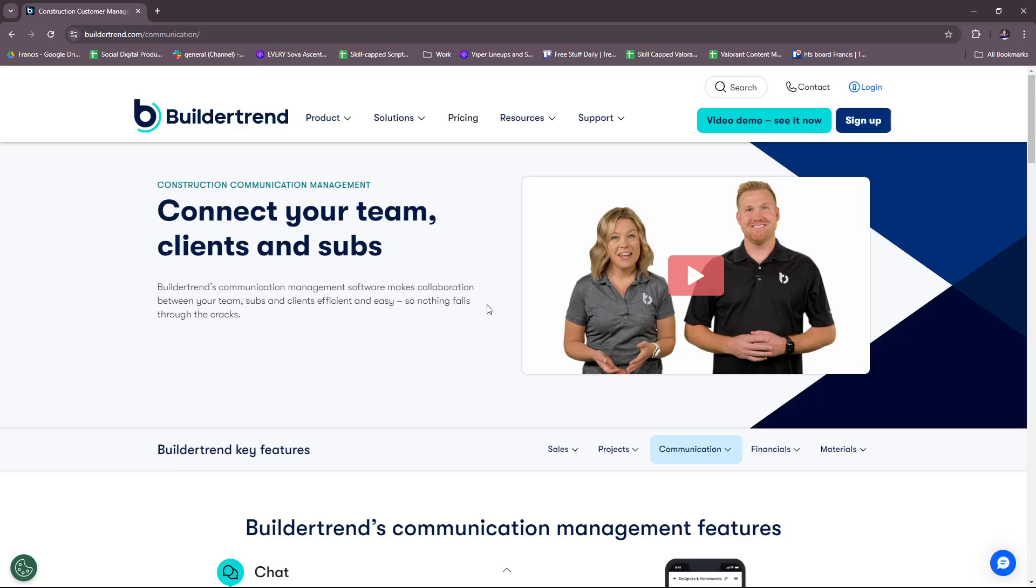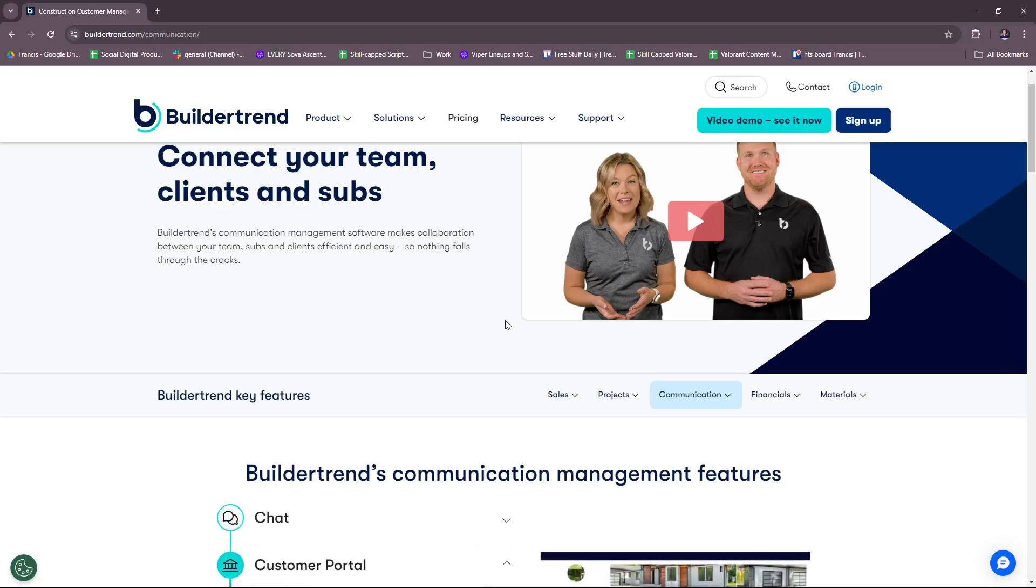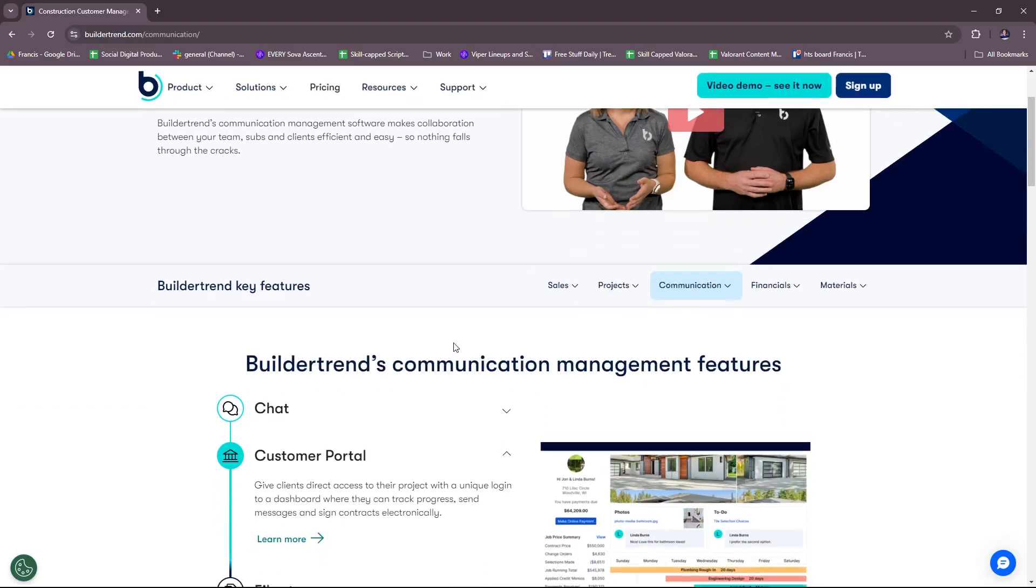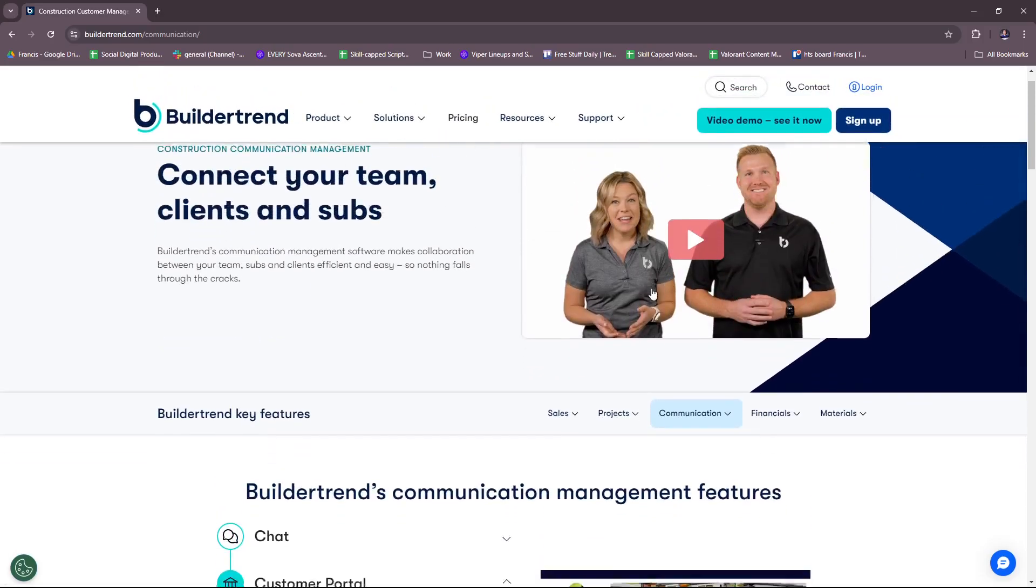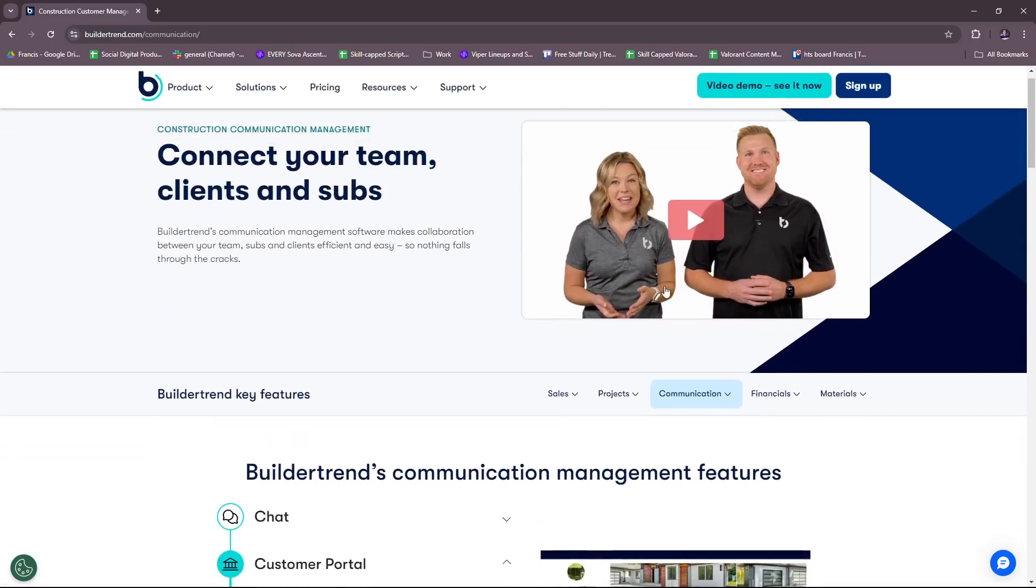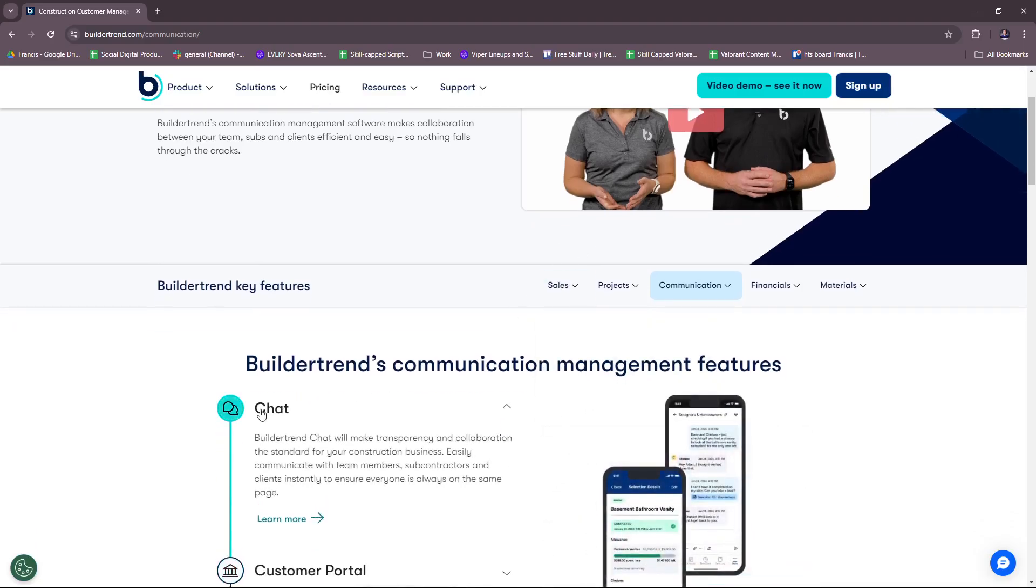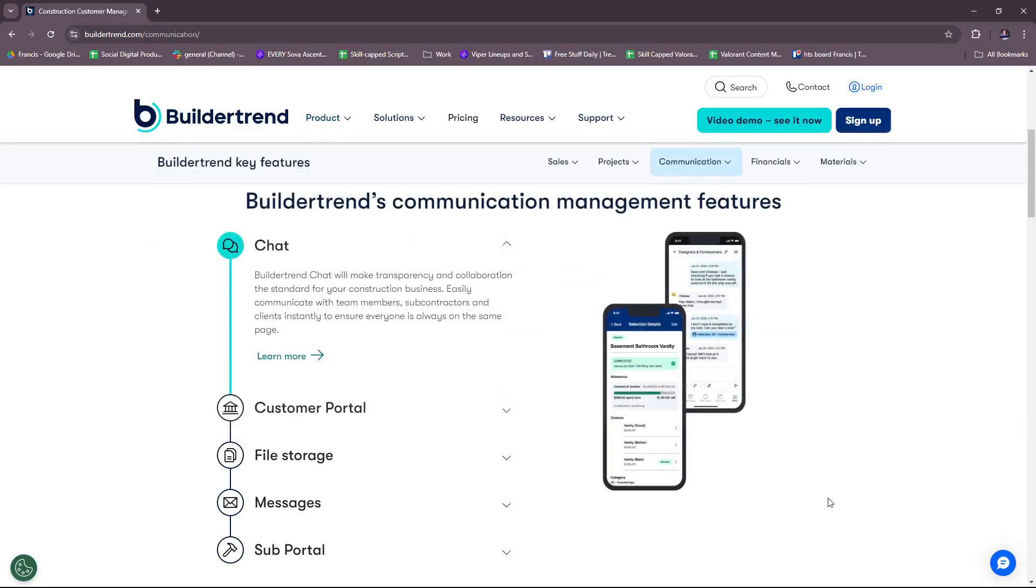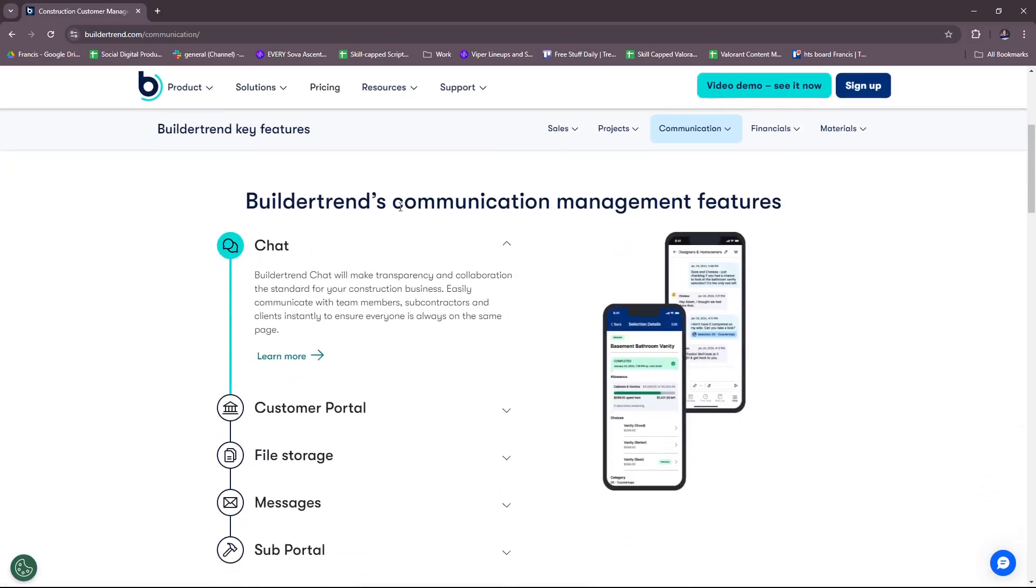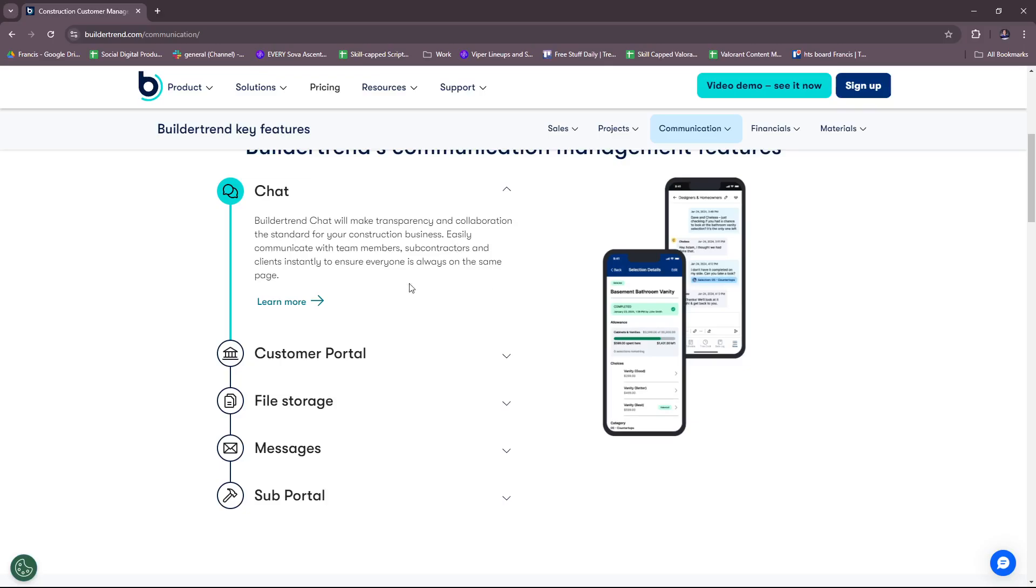You can connect your team, clients, and subs. Buildertrend's communication management software makes collaboration between your team, subs, and clients efficient and easy so nothing falls through the cracks. There's also a quick info bid in case you want to check that out. Buildertrend's key features for this is Buildertrend chat, making transparency and collaboration the standard for your construction business. Easily communicate with team members, subcontractors, and clients instantly to ensure everyone is always on the same page.